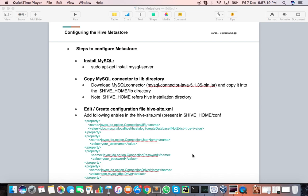Today we are going to understand how we can configure the Hive Metastore. By default, there is Derby, which is a single-threaded, in-memory database. Of course, no one suggests using Derby for production. As we already discussed about the Hive Metastore, you can check my last videos to understand what the actual metastore is.